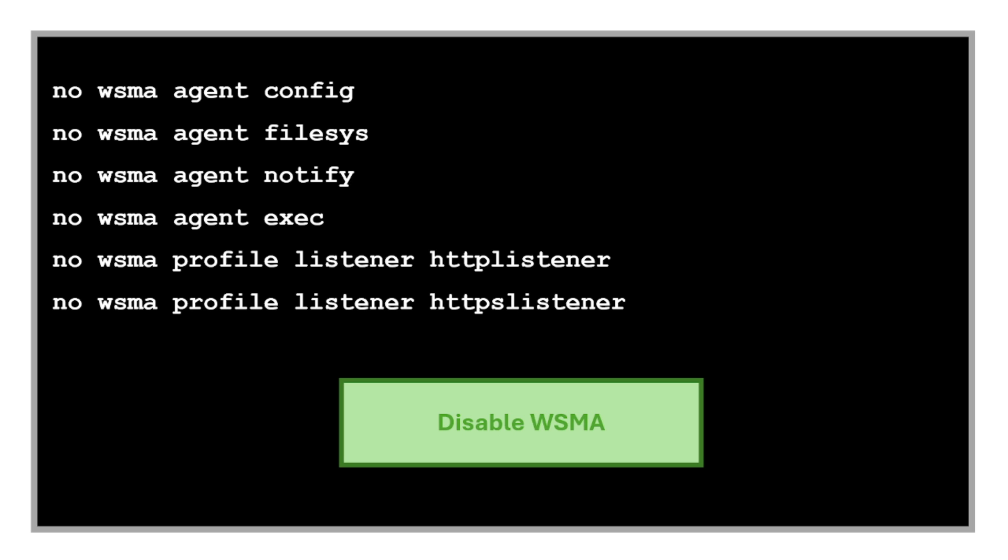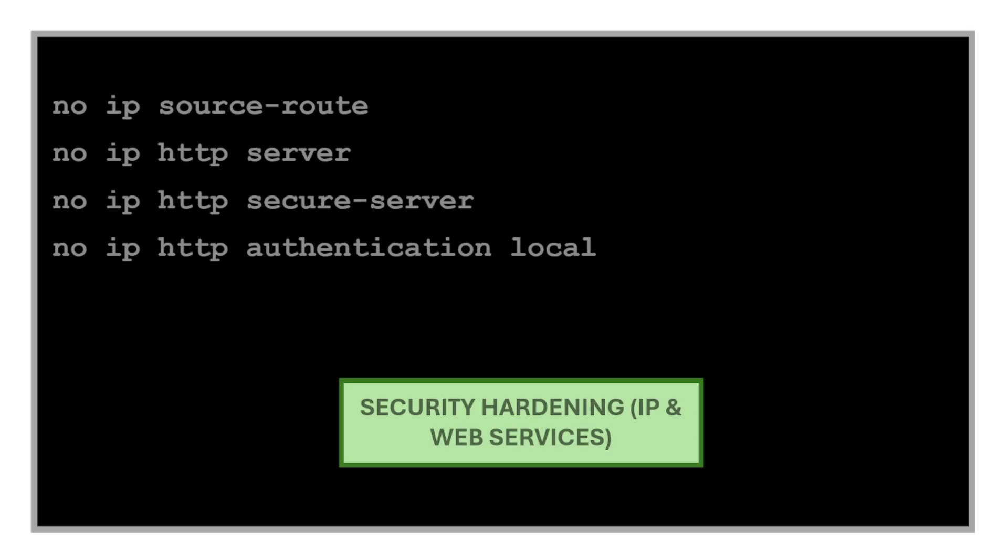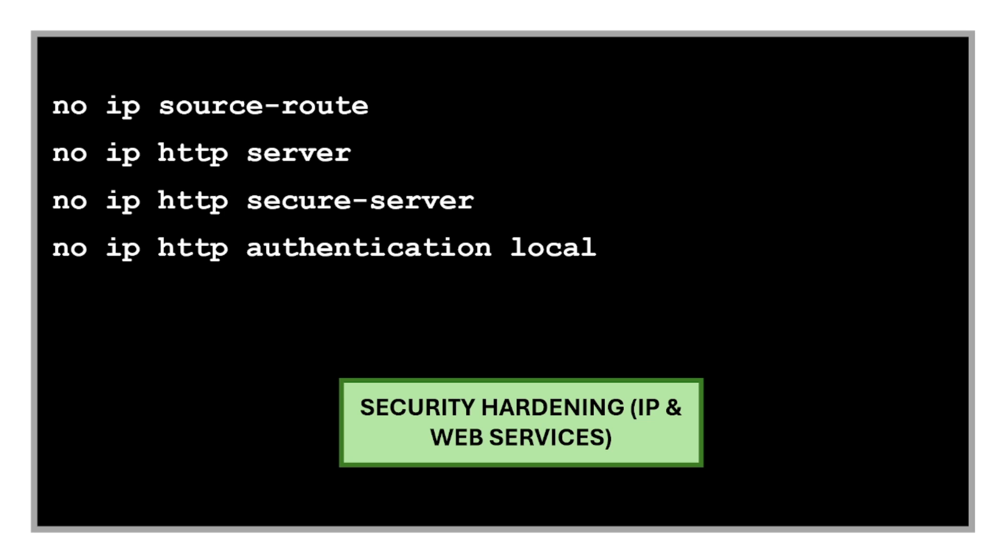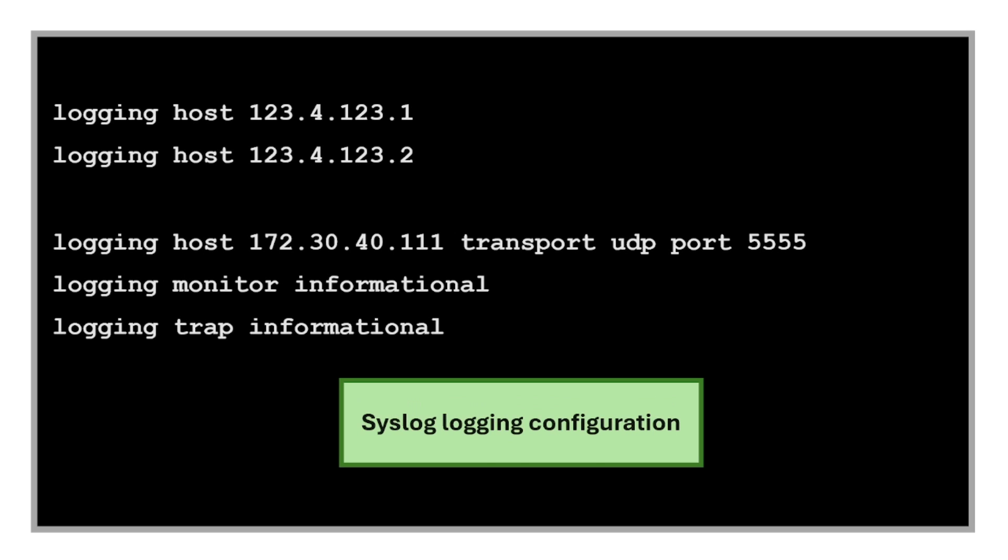We have more commands for security hardening, more for IP and web services. These commands disable source routing, the HTTP and HTTPS web-based management interfaces, and HTTP-based local authentication. Then we have commands for syslog logging configuration.